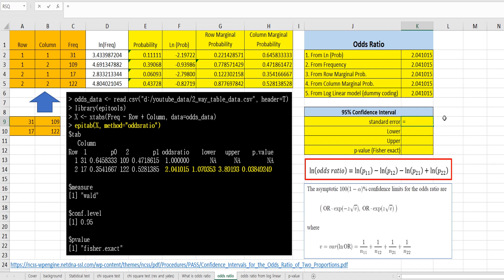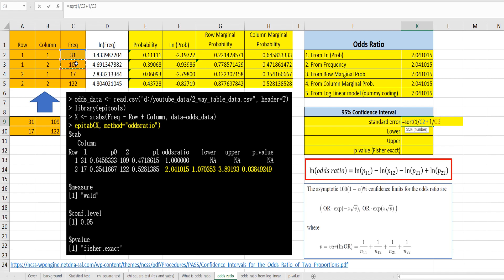The standard error is the square root of one over the first cell frequency, plus one over the second cell frequency, plus one over the third cell frequency, plus one over the last cell frequency.